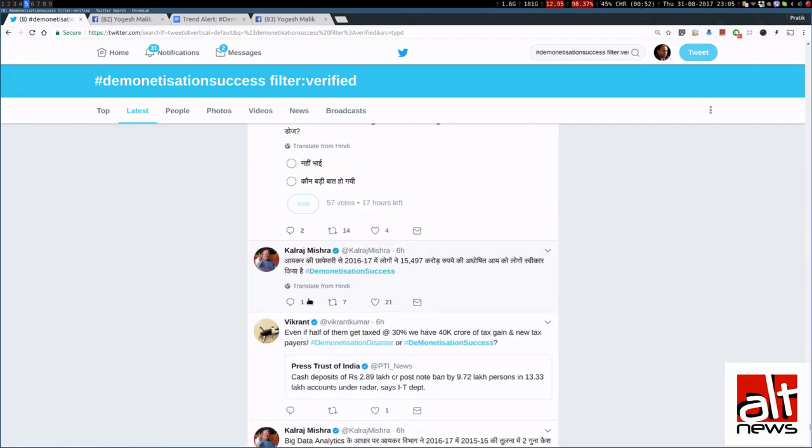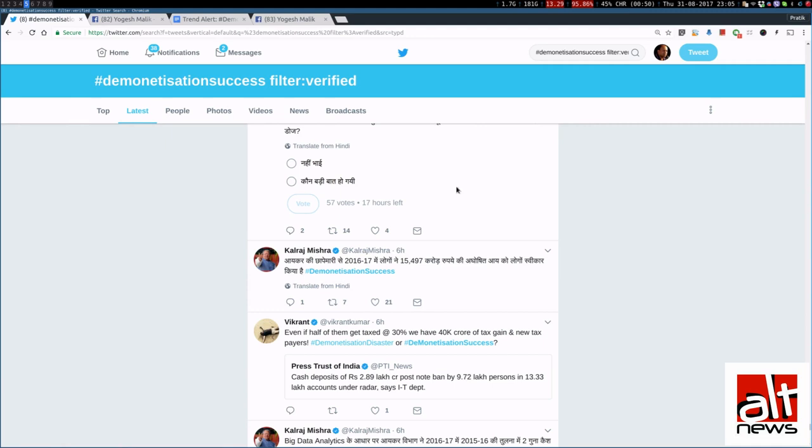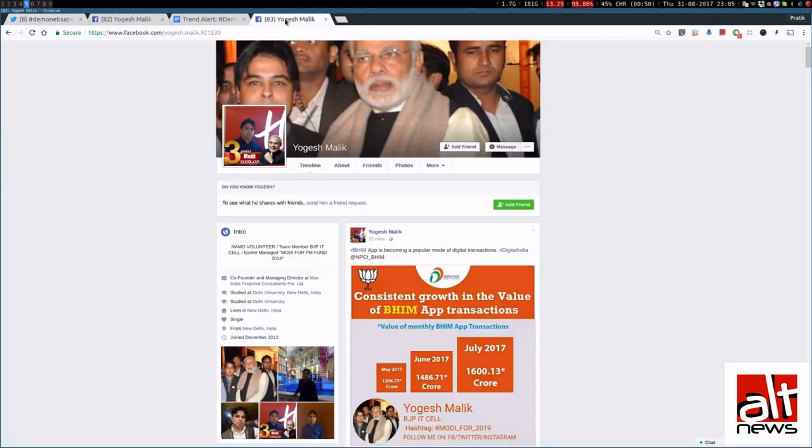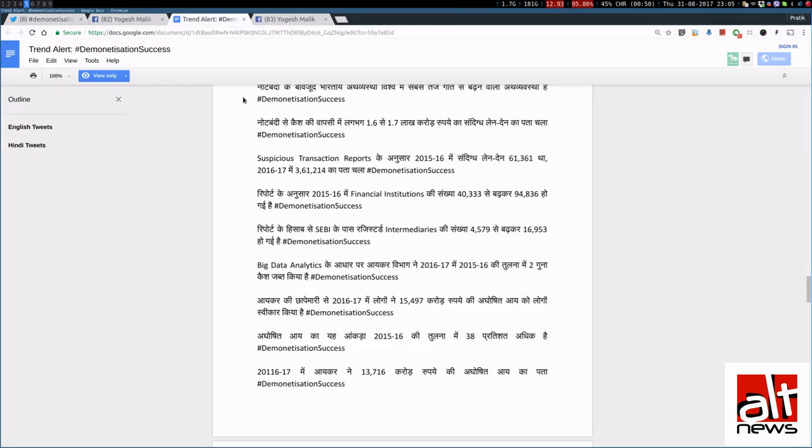Now, let's look at another tweet. Let's say this one. Aikar ke chape maari se 2016-2017 nae logo ne 15497 karo rupae ki Aaghoshit Aai ko logo swikar khiya. And if you look at the trend alert document.